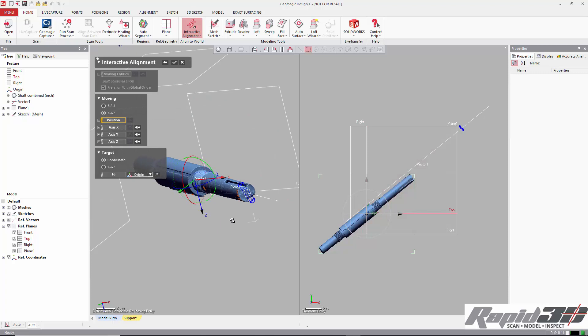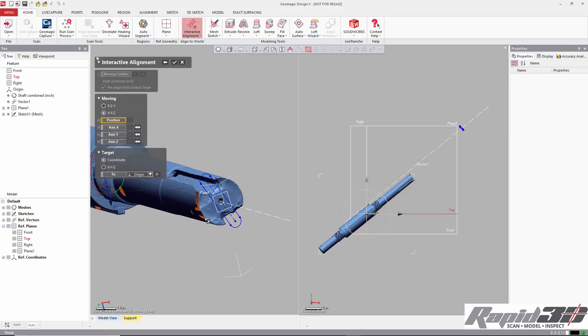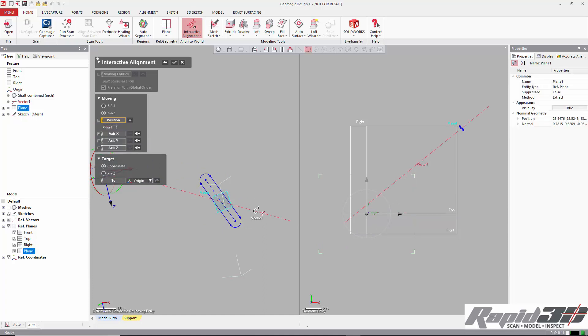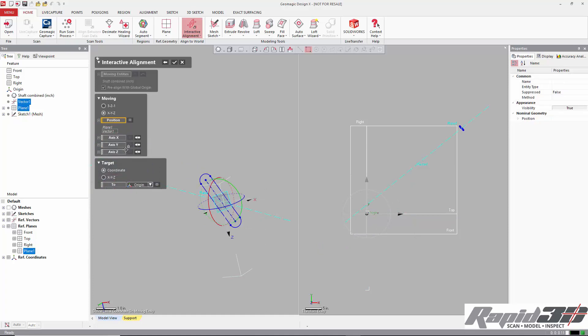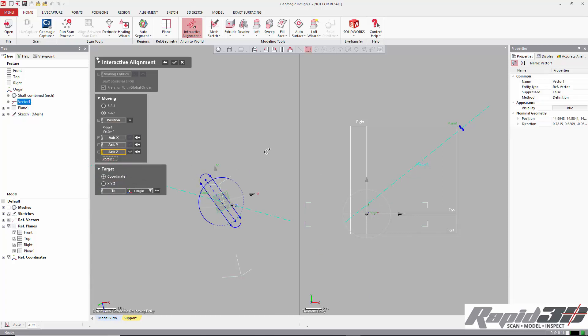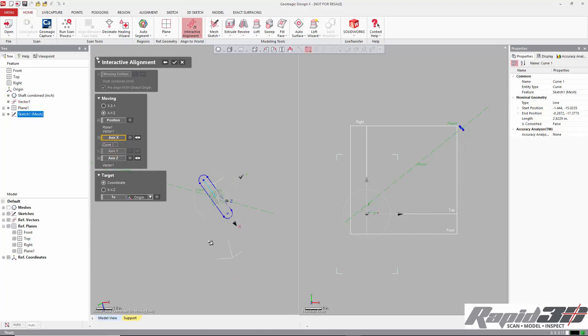For position, we're going to actually control click the plane and the vector, and it'll inherently grab the intersection of the two. Then we'll pick the vector for our Z axis, and for our X axis, we'll pick the center line of the slot.